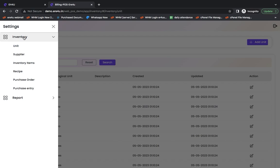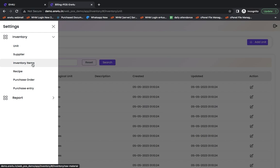The first option that will appear is Inventory. You have many options inside the inventory: Unit, Supplier, Inventory Items, Recipe, Purchase Order, and Purchase Entry.